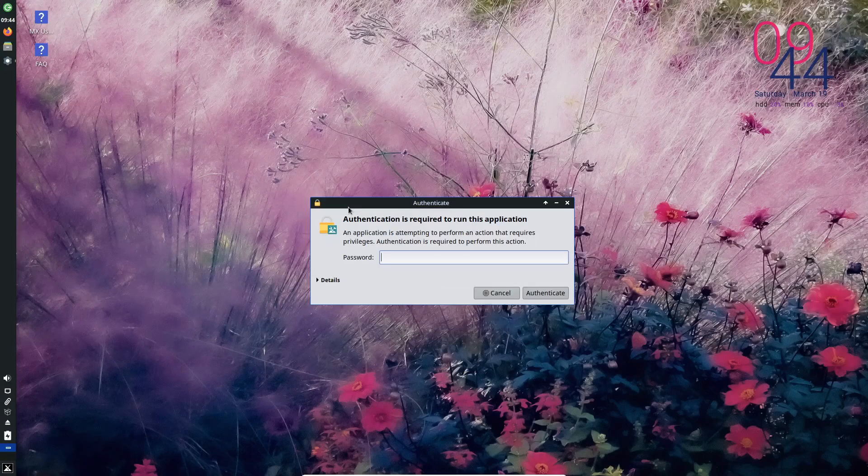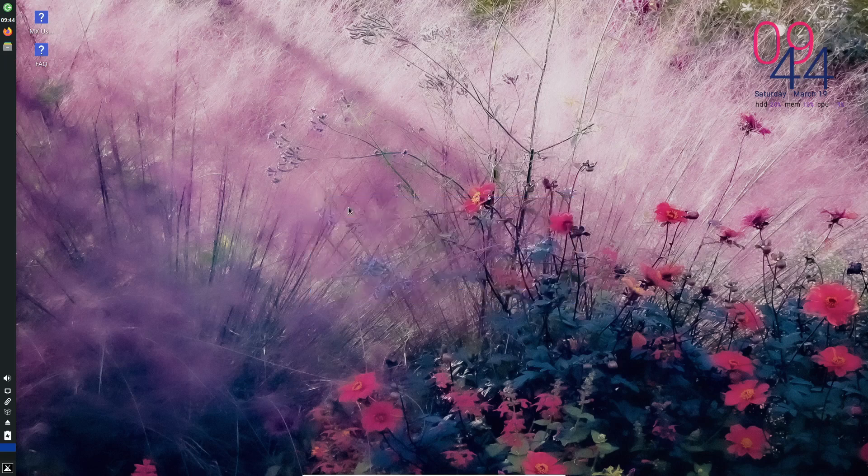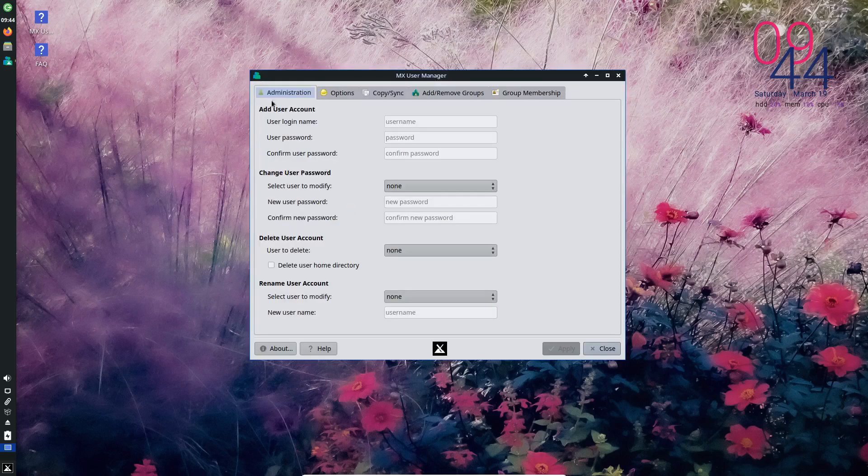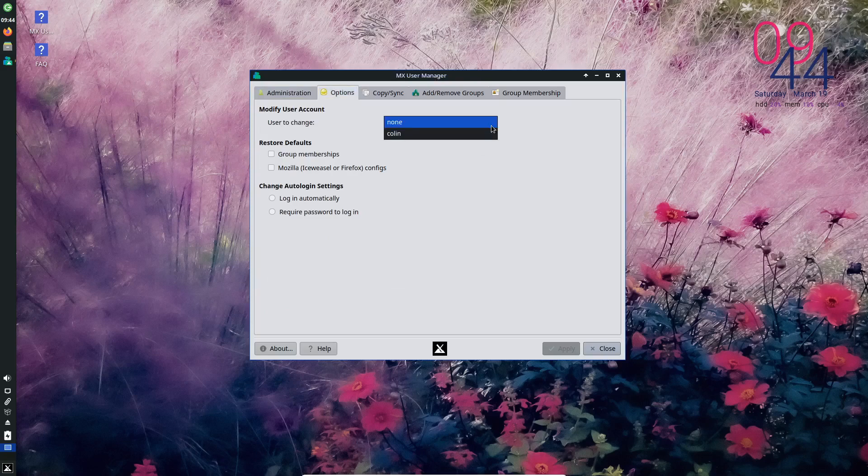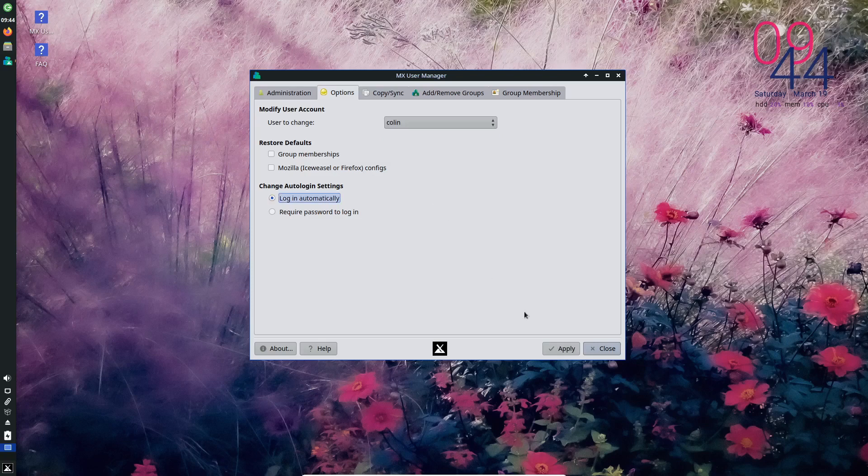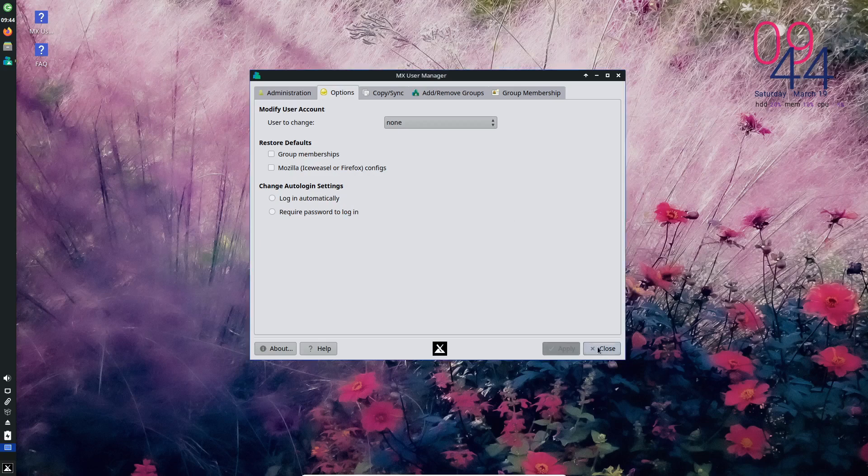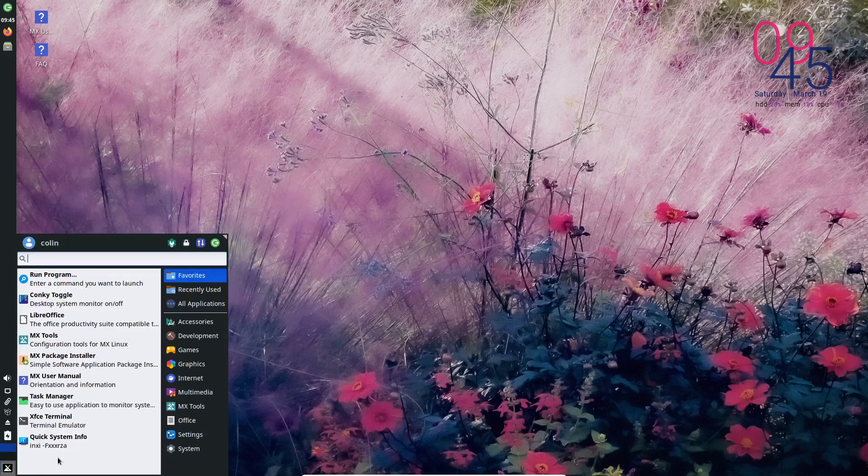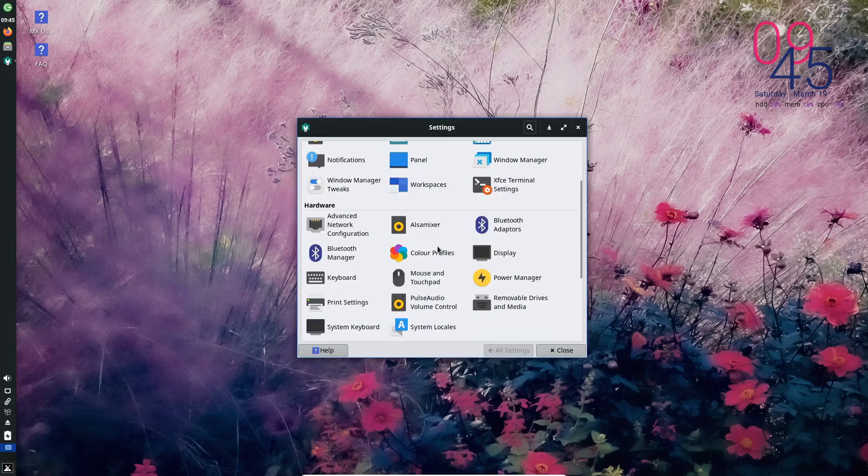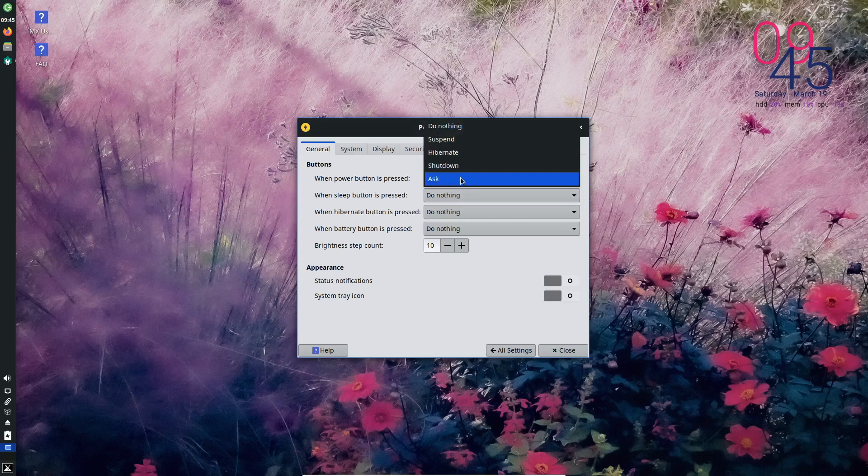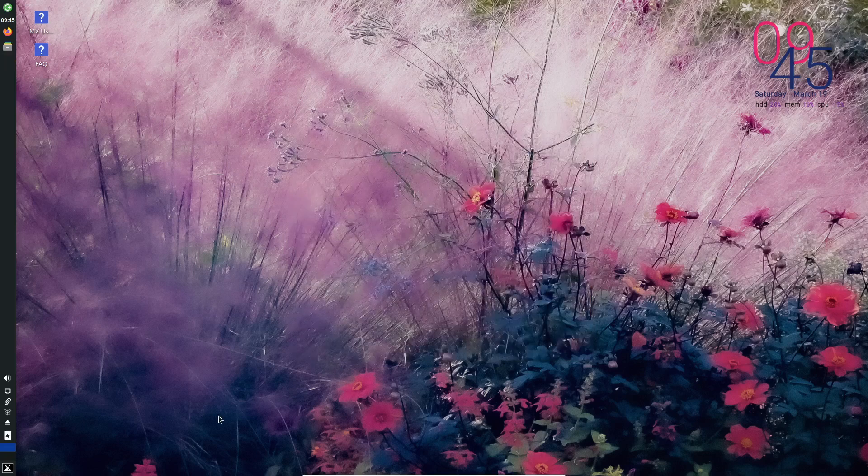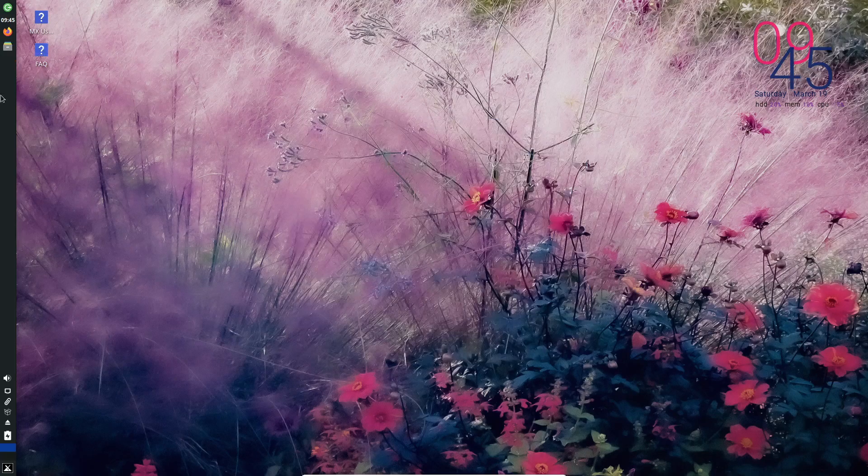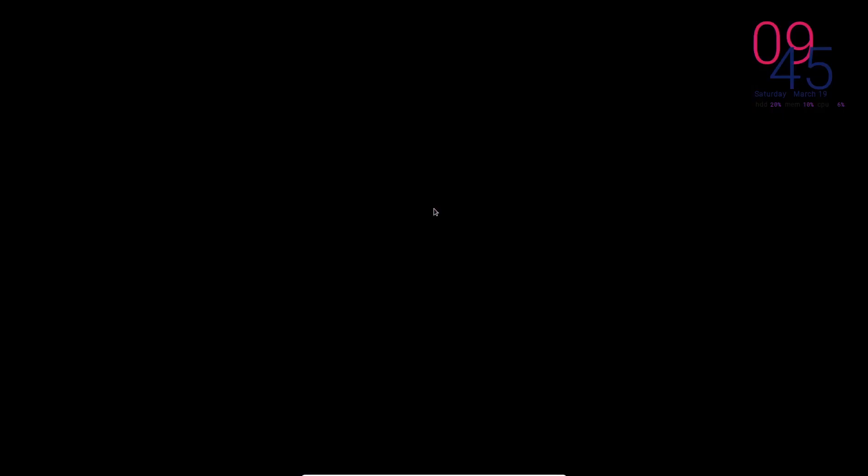User manager. Put in our password. And under options, we go to user to change. In this case, my username is Colin. And we select login automatically and we apply. Auto login has been enabled for the Colin account. And if we wanted to go to the settings and under power manager as well here, we could also change to shut down with the power button. So let's restart MX-21 and check that out.